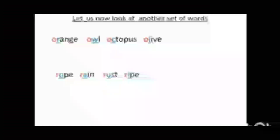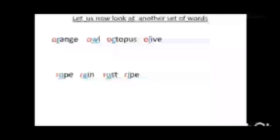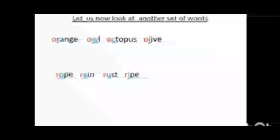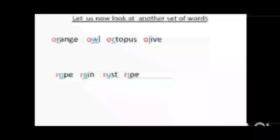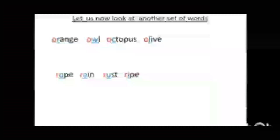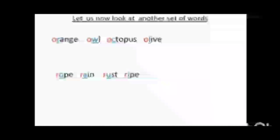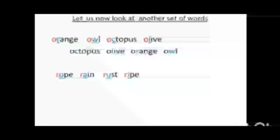Let us now look at another set of words: orange, owl, octopus, olive. Here, all words in this list are starting with letter O. Now how to arrange them in alphabetical order? When two or more words begin with the same letter, we sort them by their second letter. So to arrange this list, we look at the second letter and arrange them in ABC order. C comes first, followed by L, then R, and then W. This list will be arranged like this: octopus, olive, orange, owl.